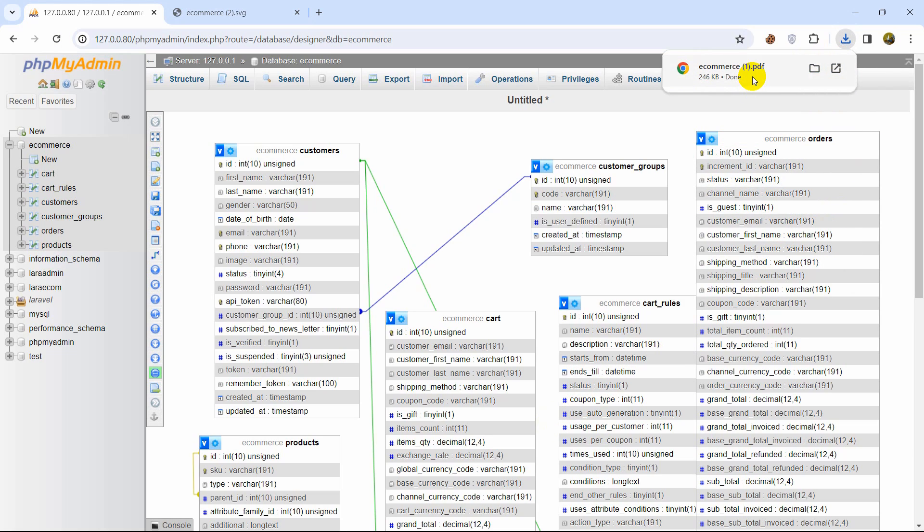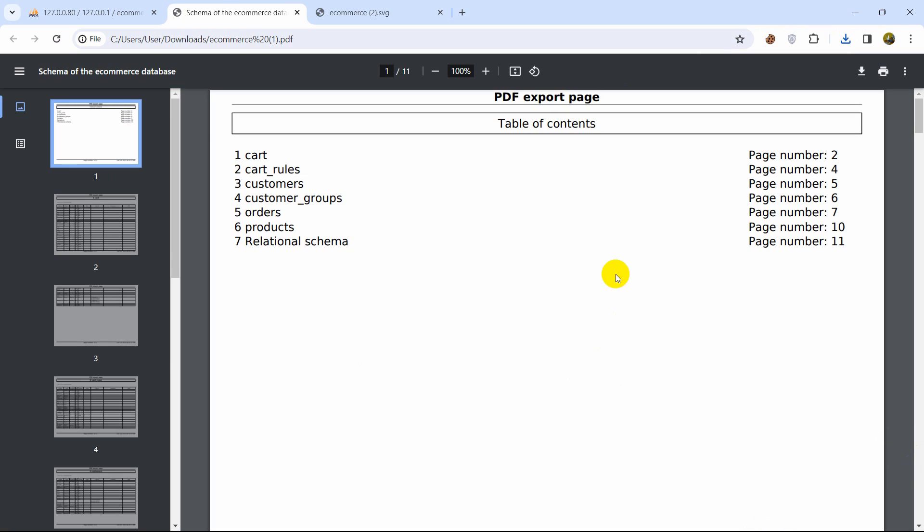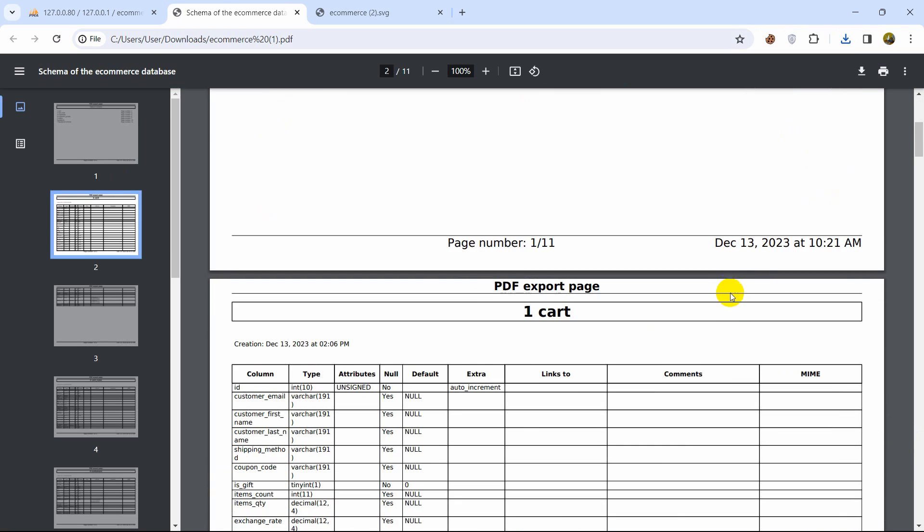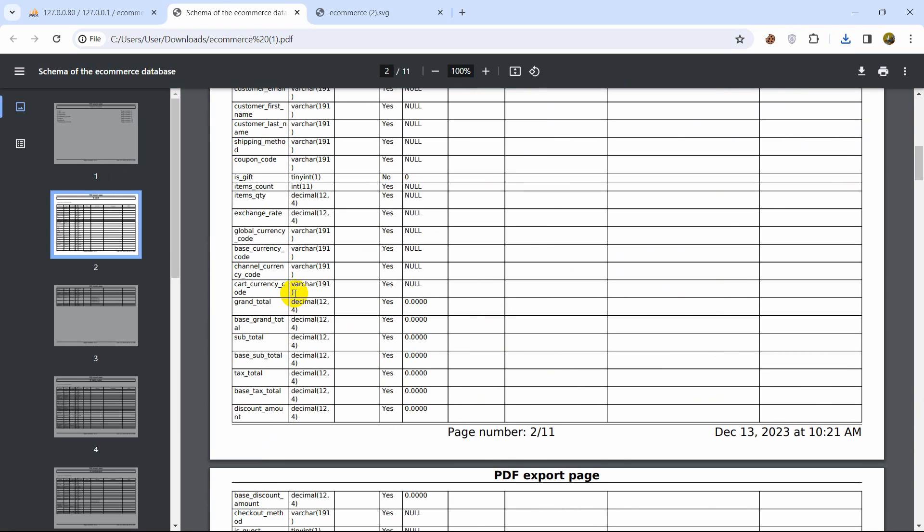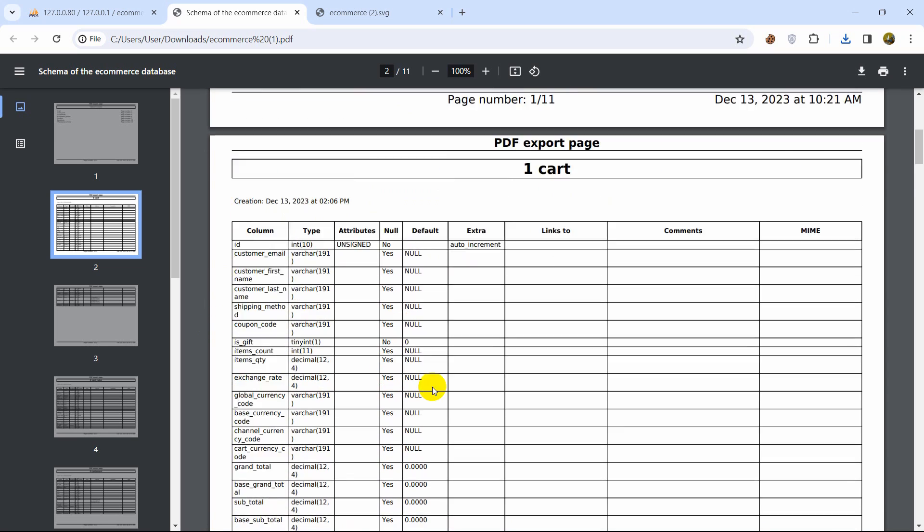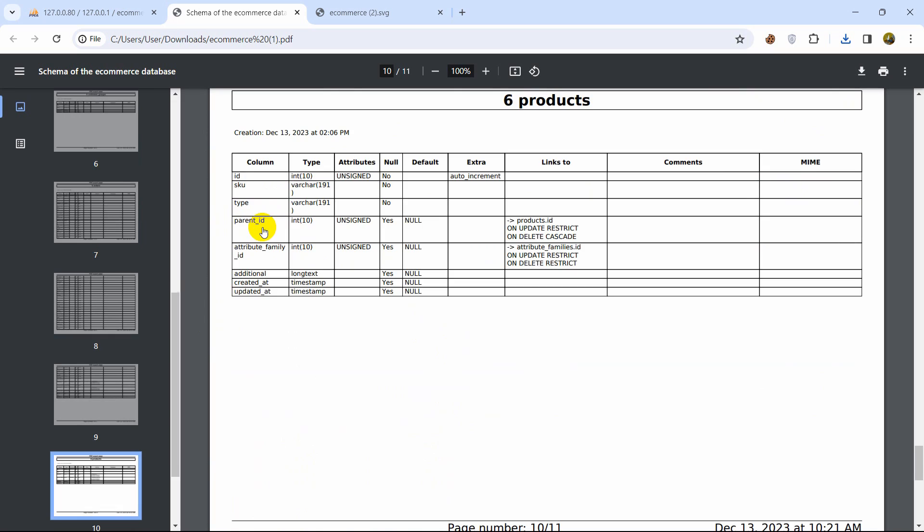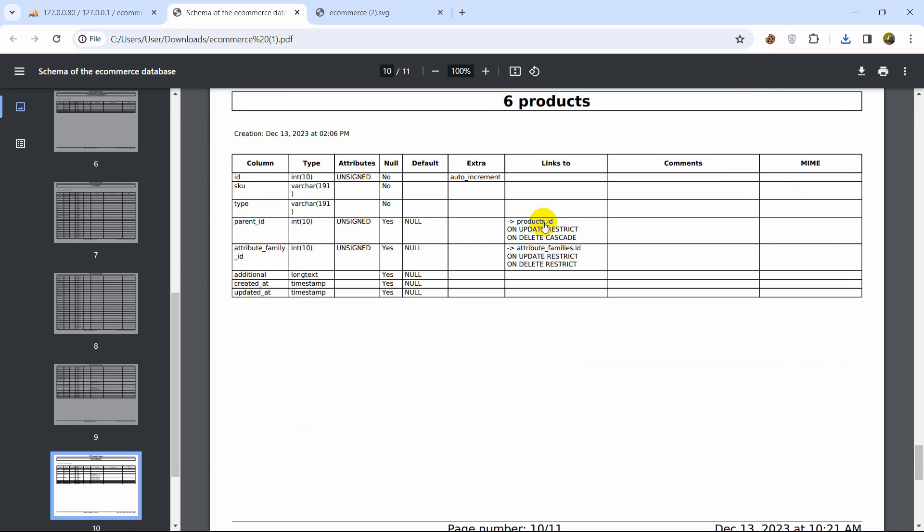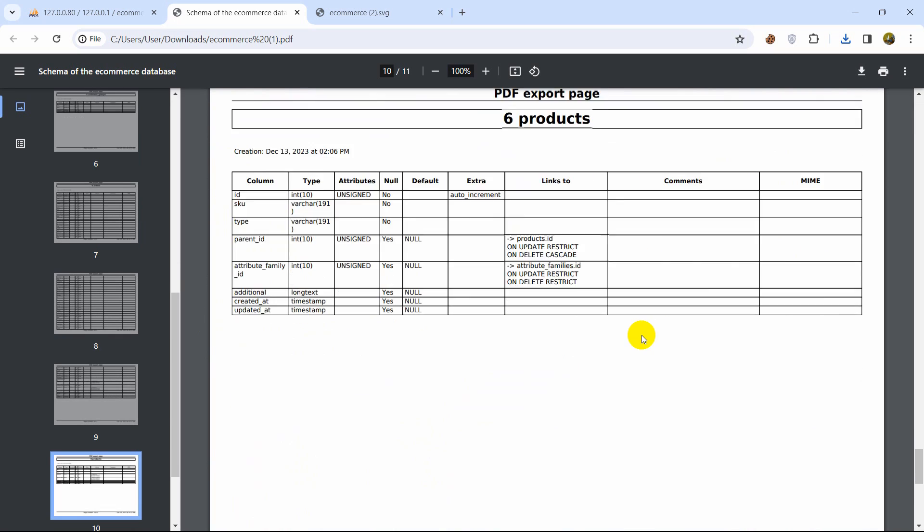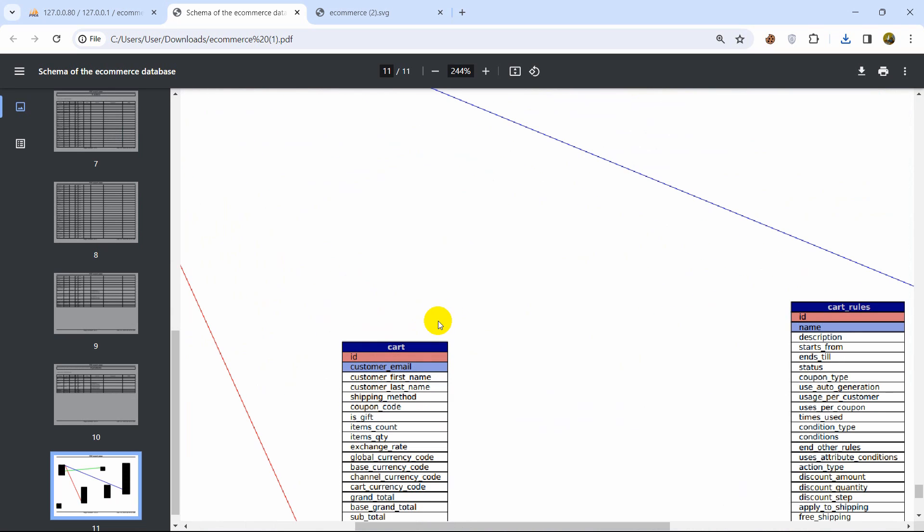It will again download another file and if we open it it will show you the database table like this. You can see the database table called cart and all the column names here and if you click on let's say if you click on product it will take us to the product page and at the bottom there is also the database schema as well.